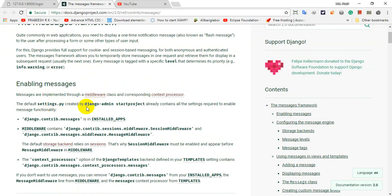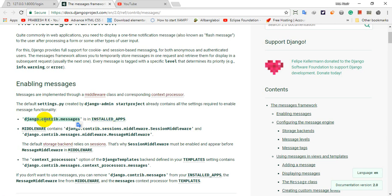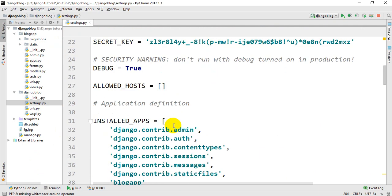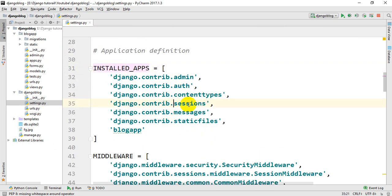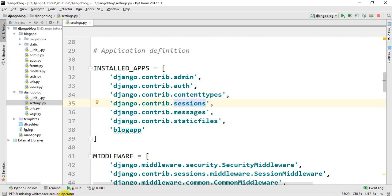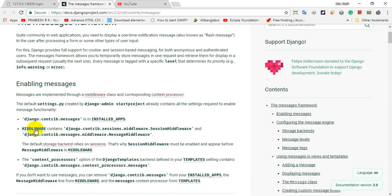In the case of the Django settings, we have the instructions on the Django contrib messages. This is installed in the app. I will copy and paste the root app, the blog app, and the settings. We will install the app and see the message installed app. We will install the middleware.